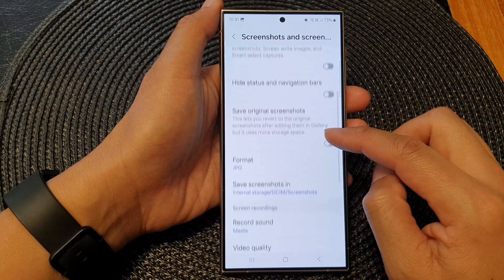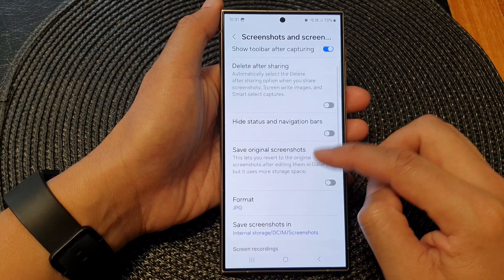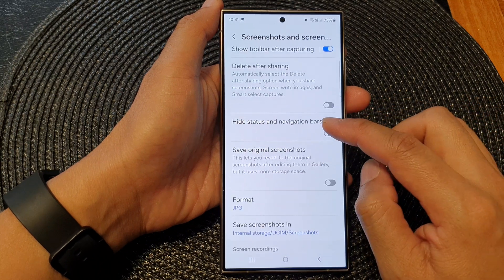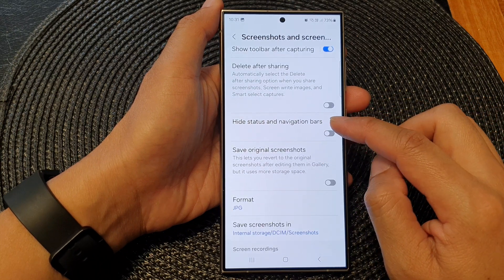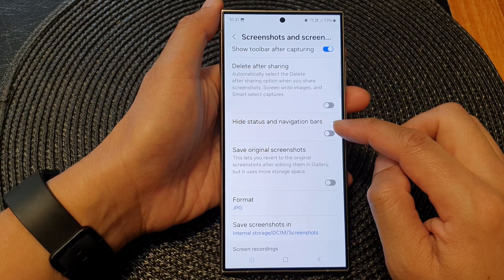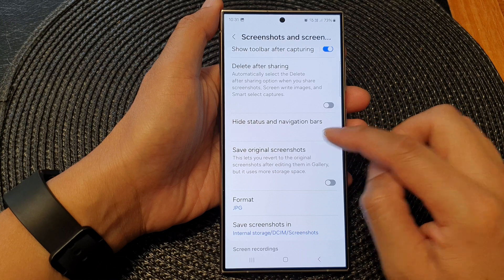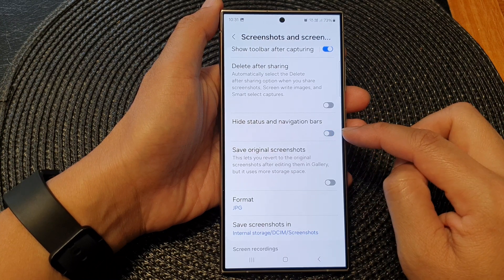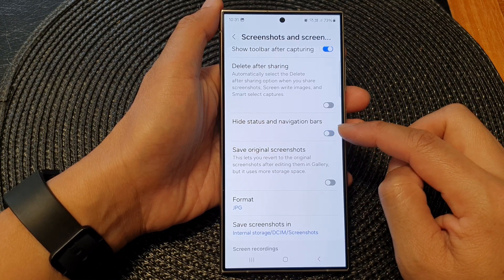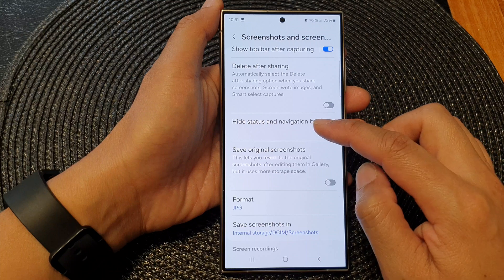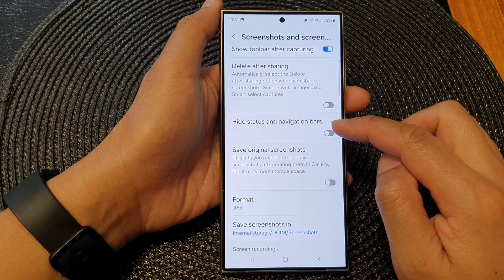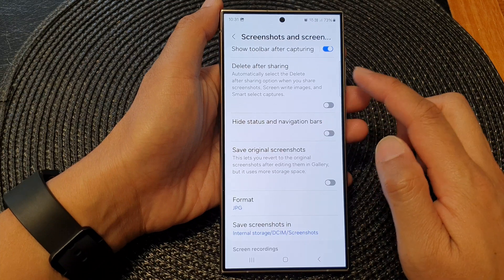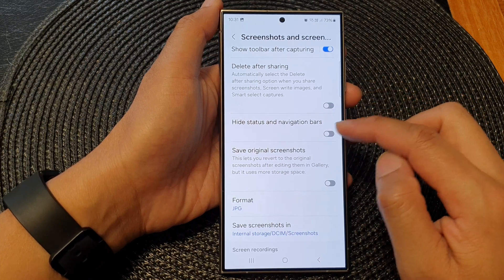Next, we go down and then tap on Hide Status and Navigation Bars. Tap on the toggle button to hide or switch it off to show the status and navigation bars in screenshots.